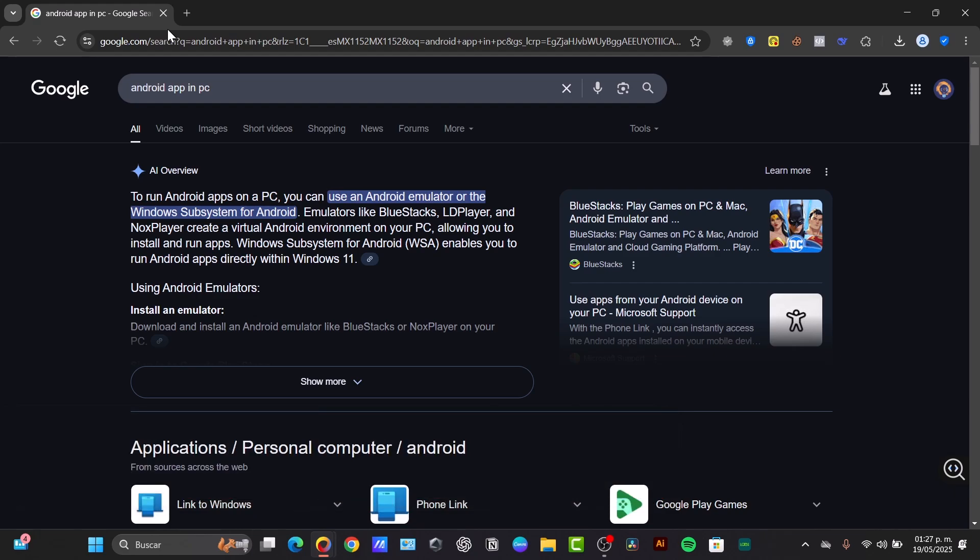This comprehensive guide will be showing you a few methods that run Android apps and games on your computer.